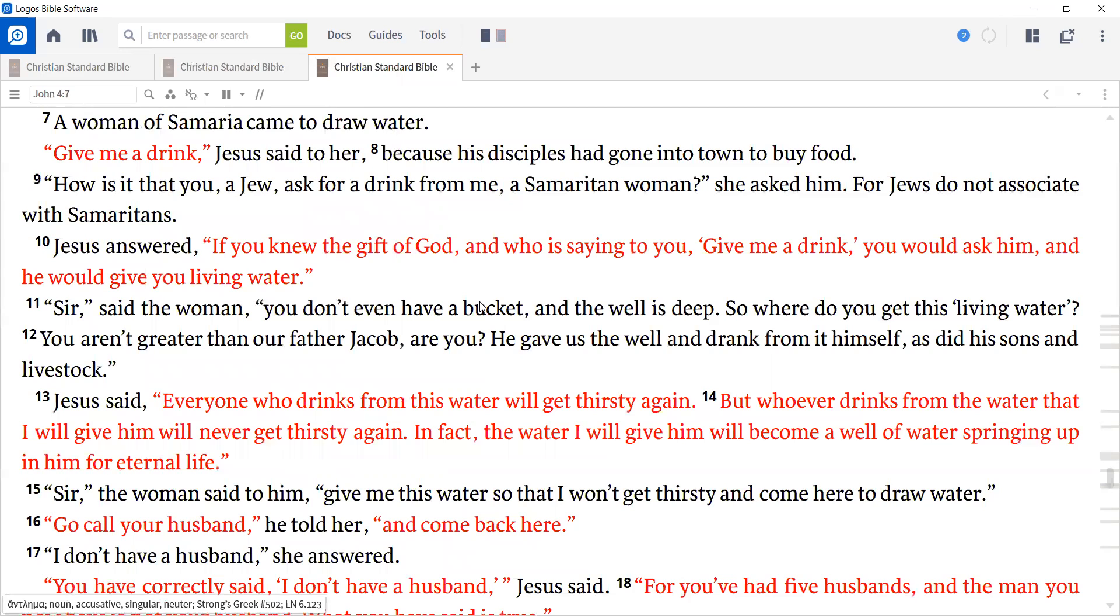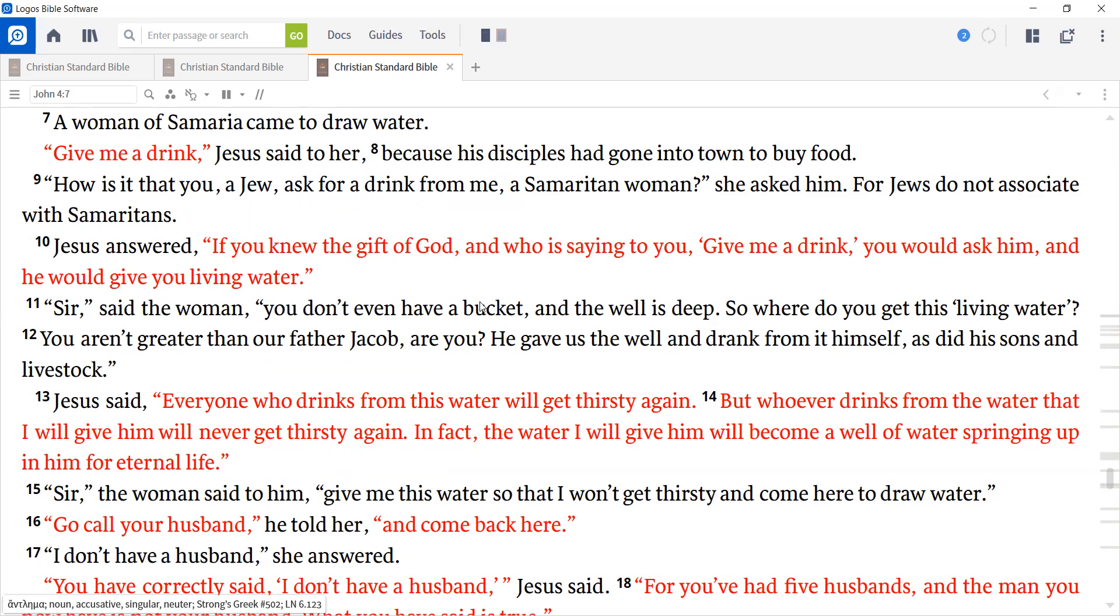A woman of Samaria came to draw water. Give me a drink, Jesus said to her, because his disciples had gone into town to buy food. How is it that you, a Jew, ask for a drink from me, a Samaritan woman, she asked him. For Jews do not associate with Samaritans. Jesus answered, Sir, if you knew the gift of God, and who is saying to you, give me a drink, you would ask him, and he would give you living water.